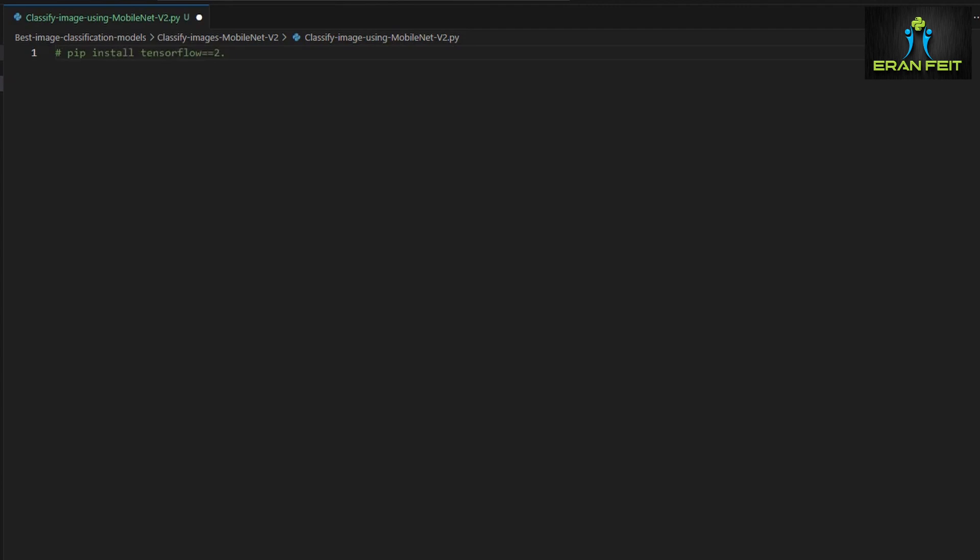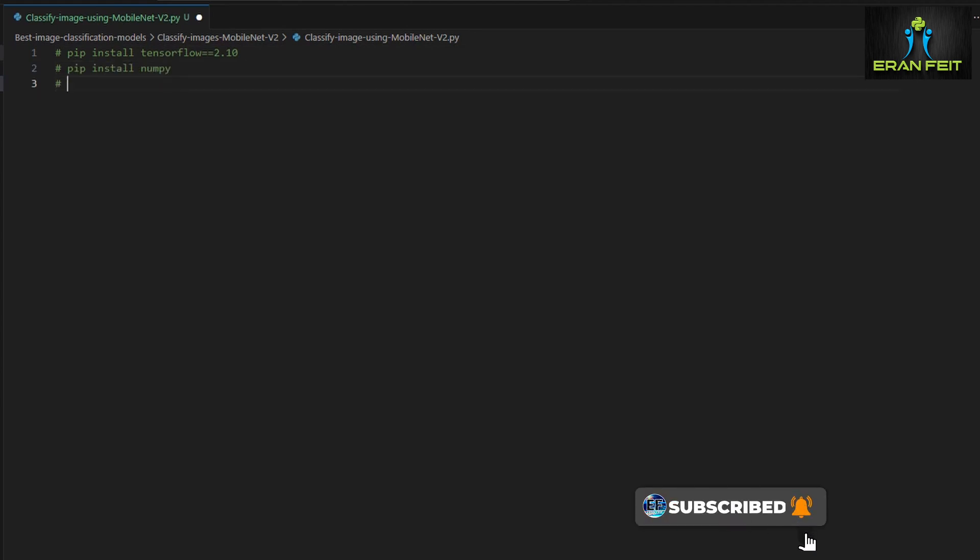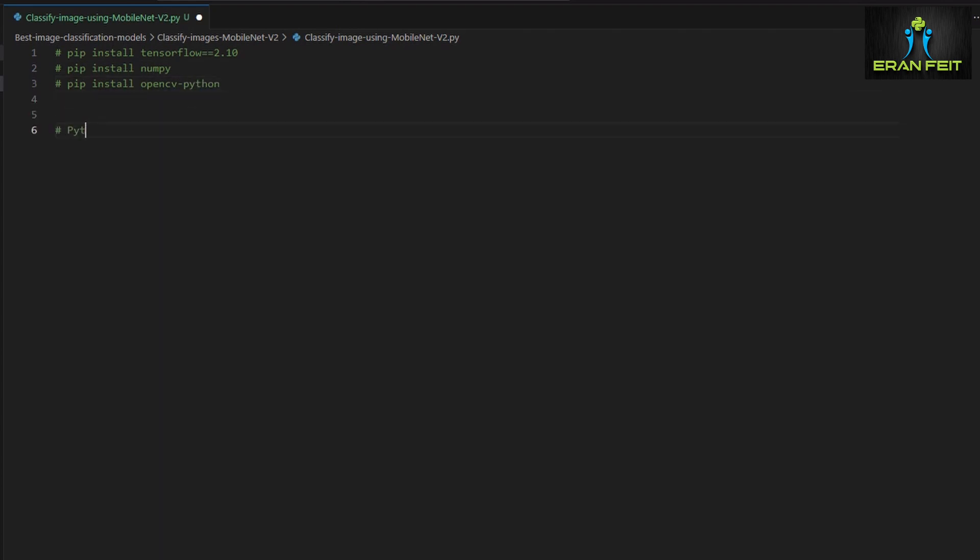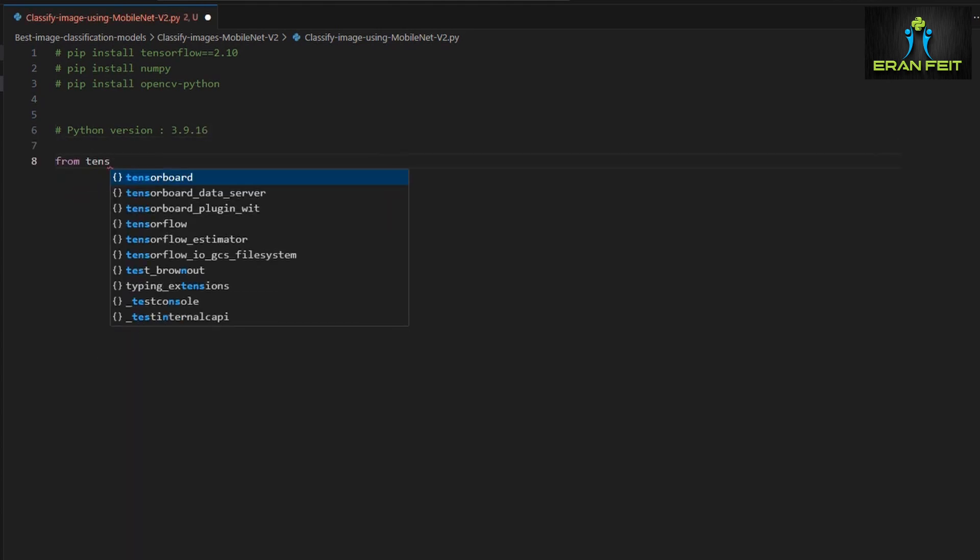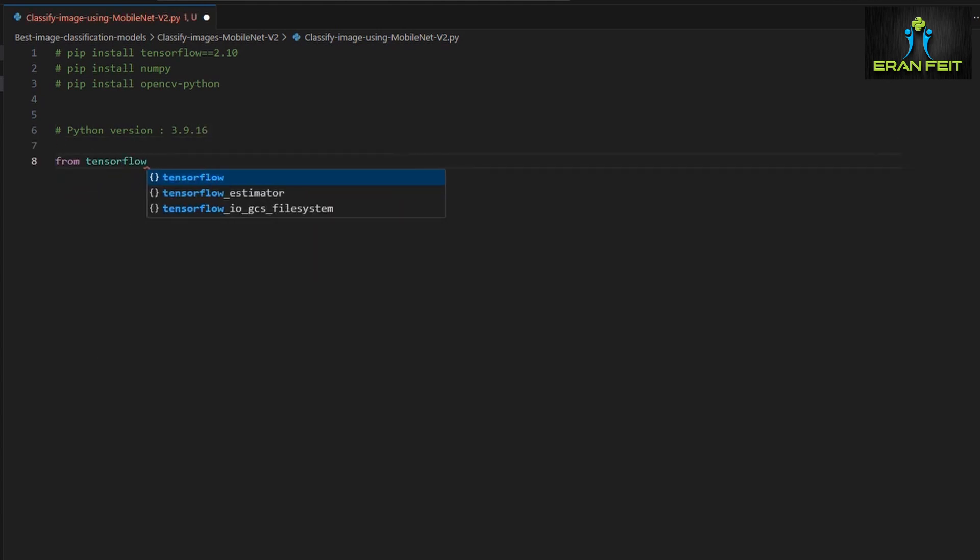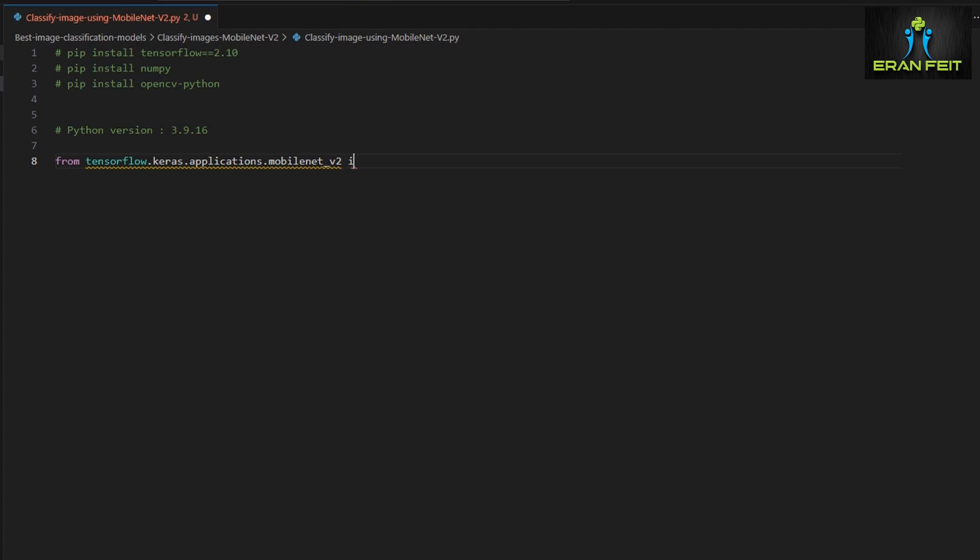In order to do that, we will create a conda environment. I will pass this process. As you can see, I will leave some comments in my GitHub repo to help you demonstrate the same environment. I am using Python 3.9.16, and we will use TensorFlow 2.10. We will also use NumPy and OpenCV as well.